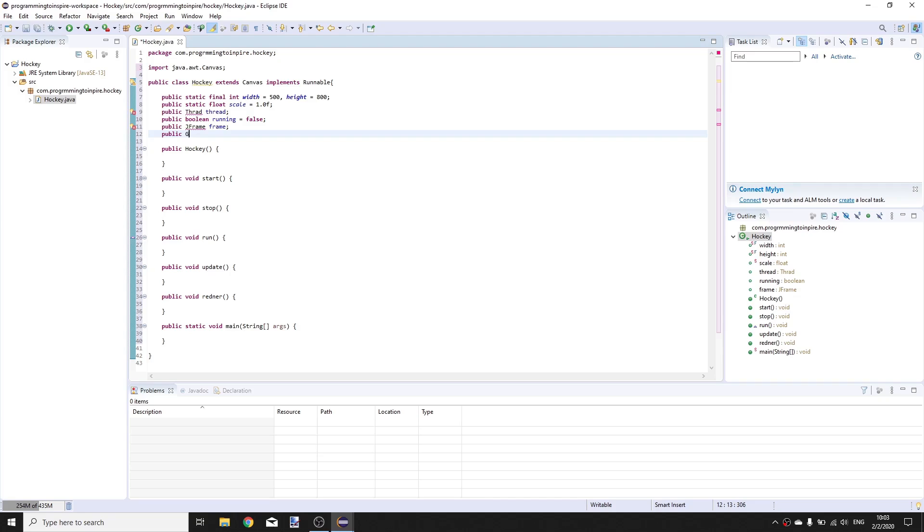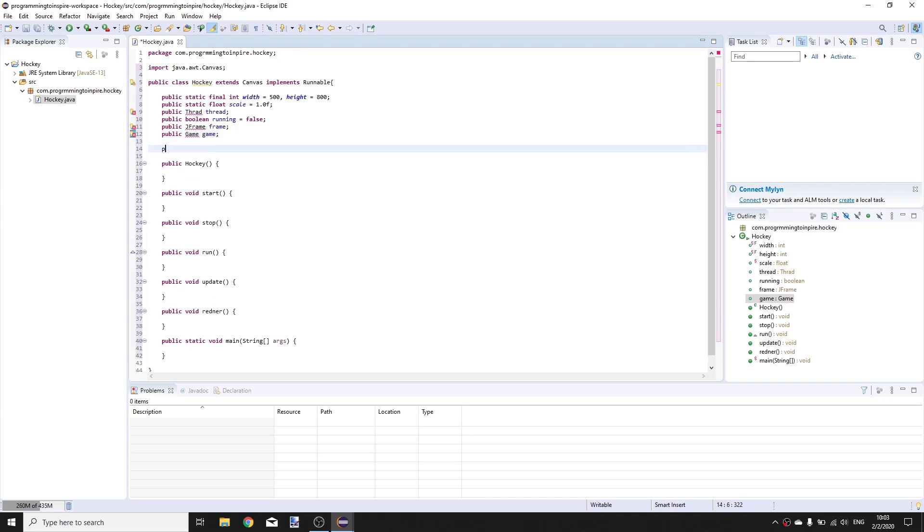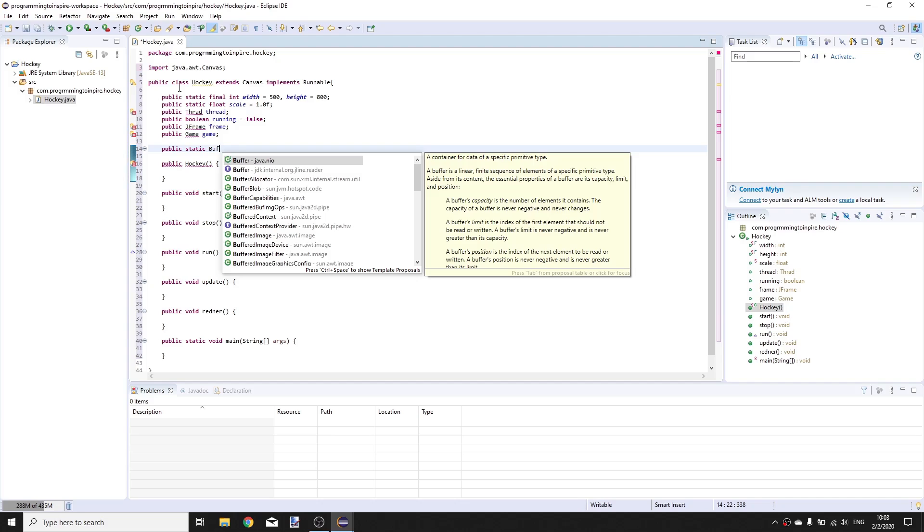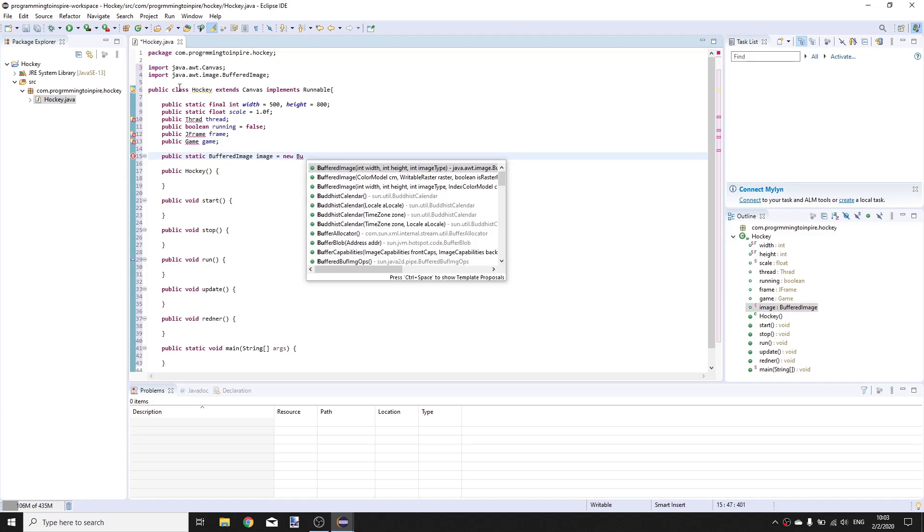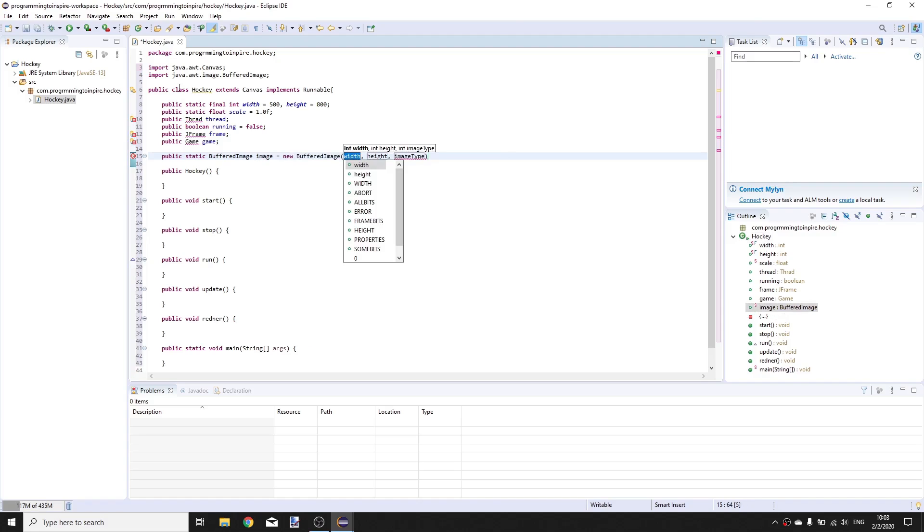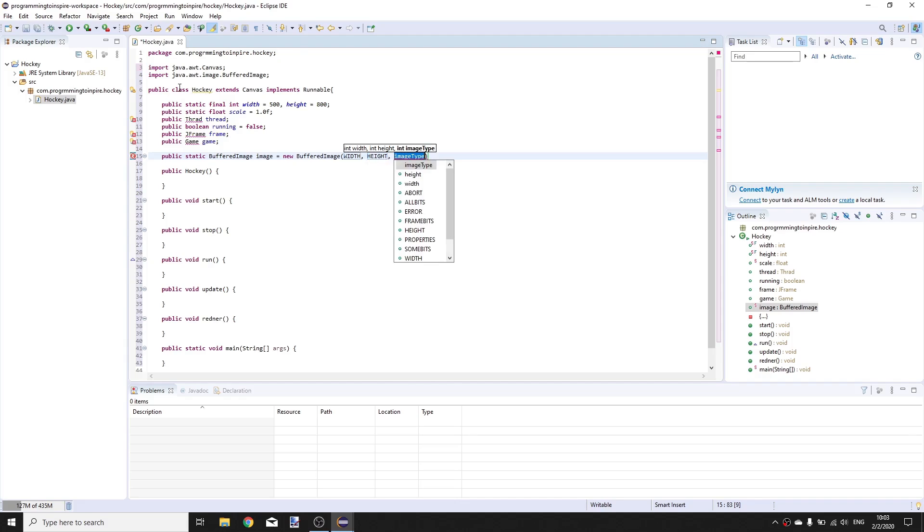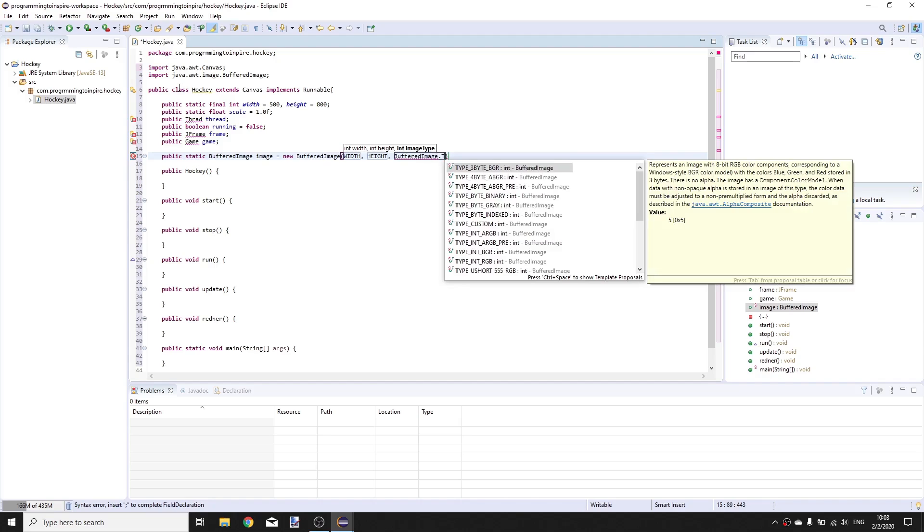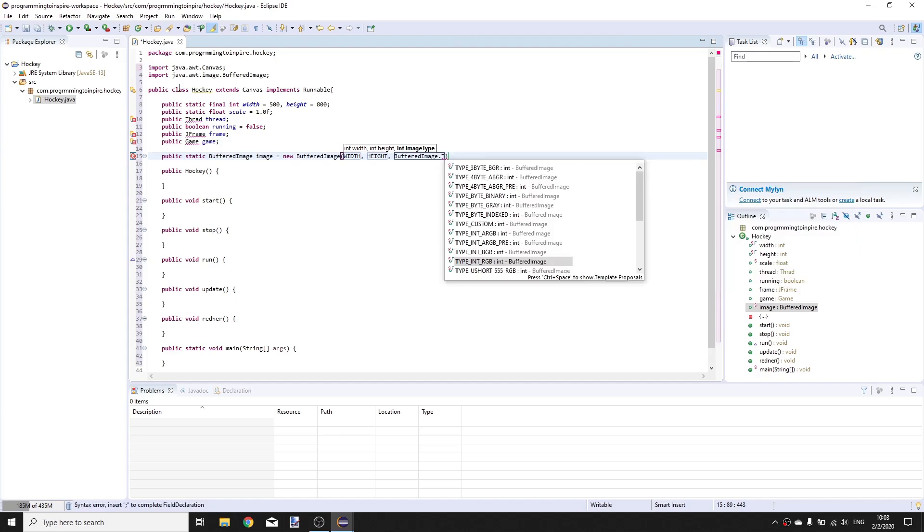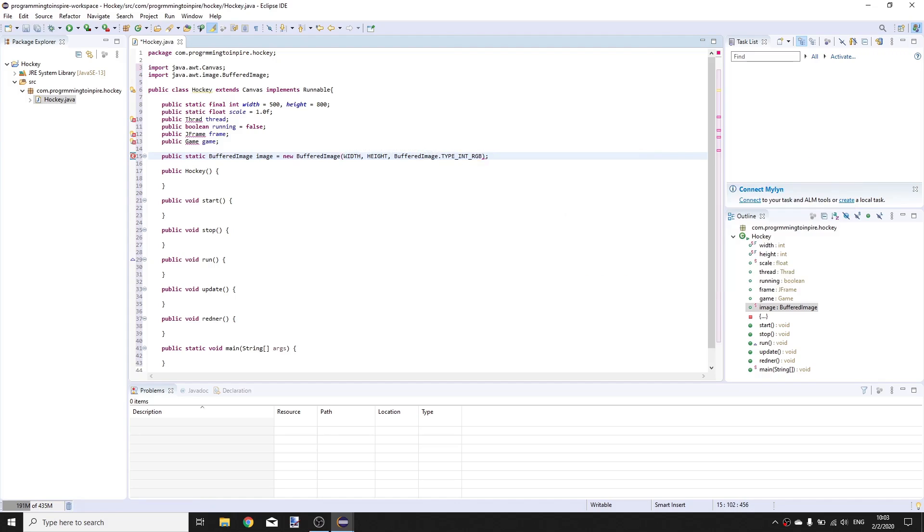Public Game game, public static BufferedImage image is equal to new BufferedImage of WIDTH, HEIGHT, and BufferedImage.TYPE_INT_RGB. Change this width to uppercase and height to uppercase letters.